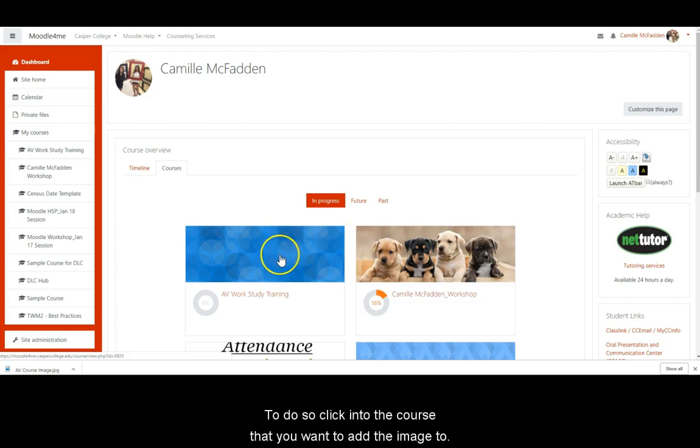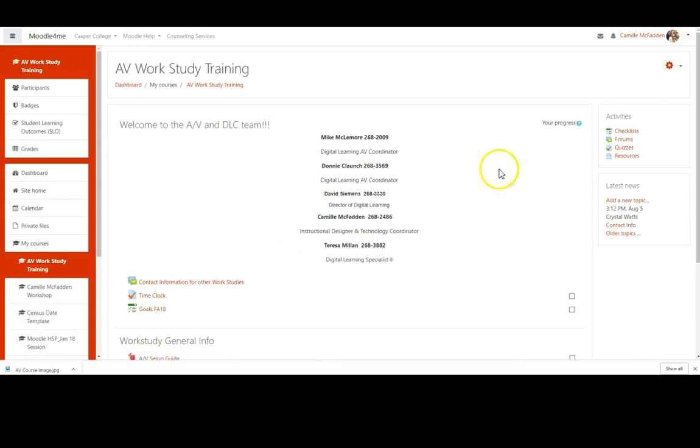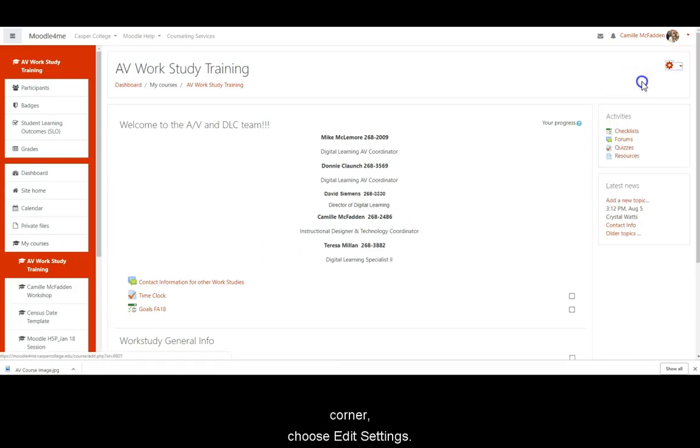To do so, click into the course that you want to add the image to. Using the admin gear in the upper right hand corner, choose edit settings.